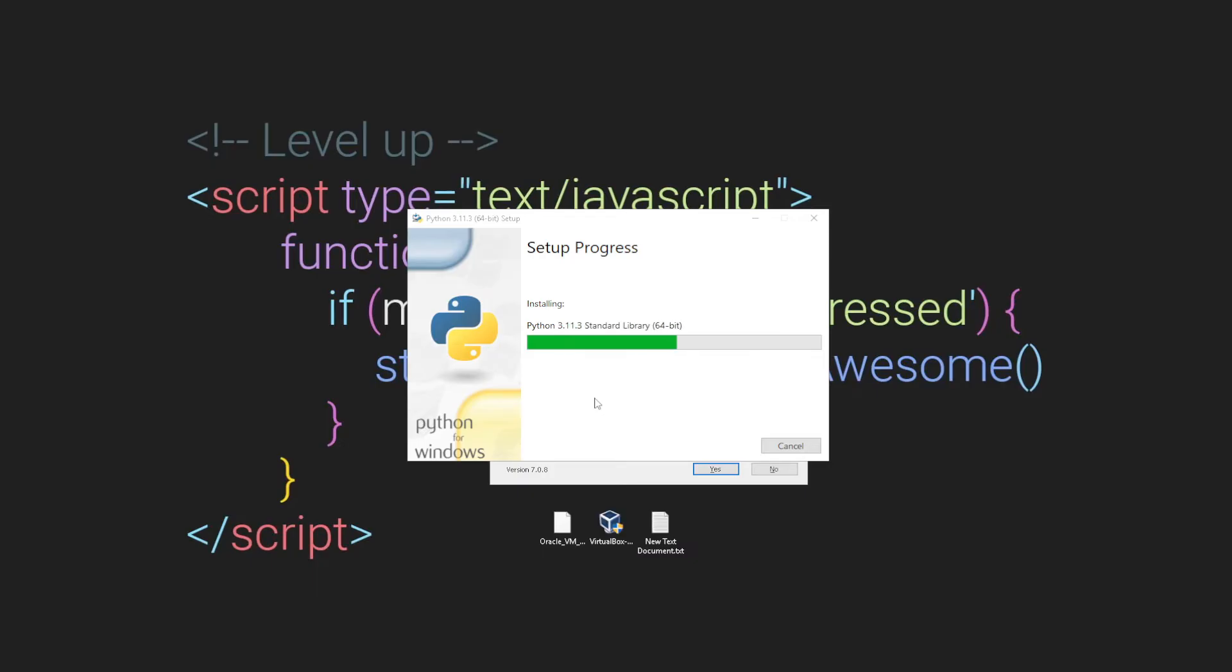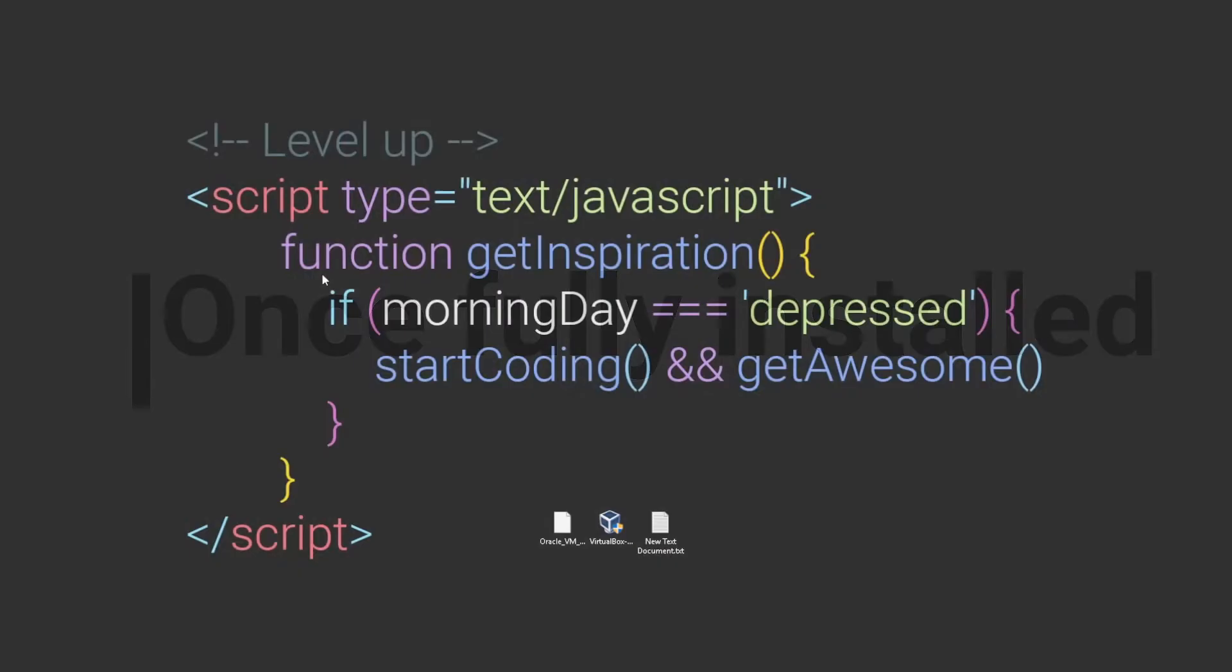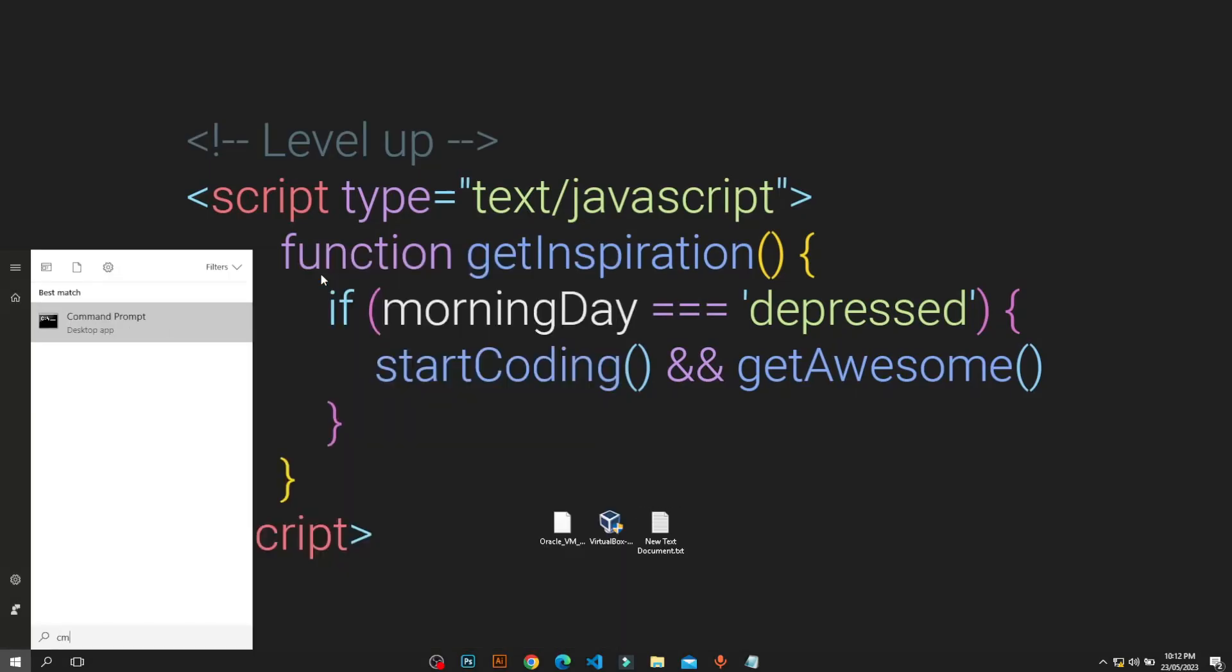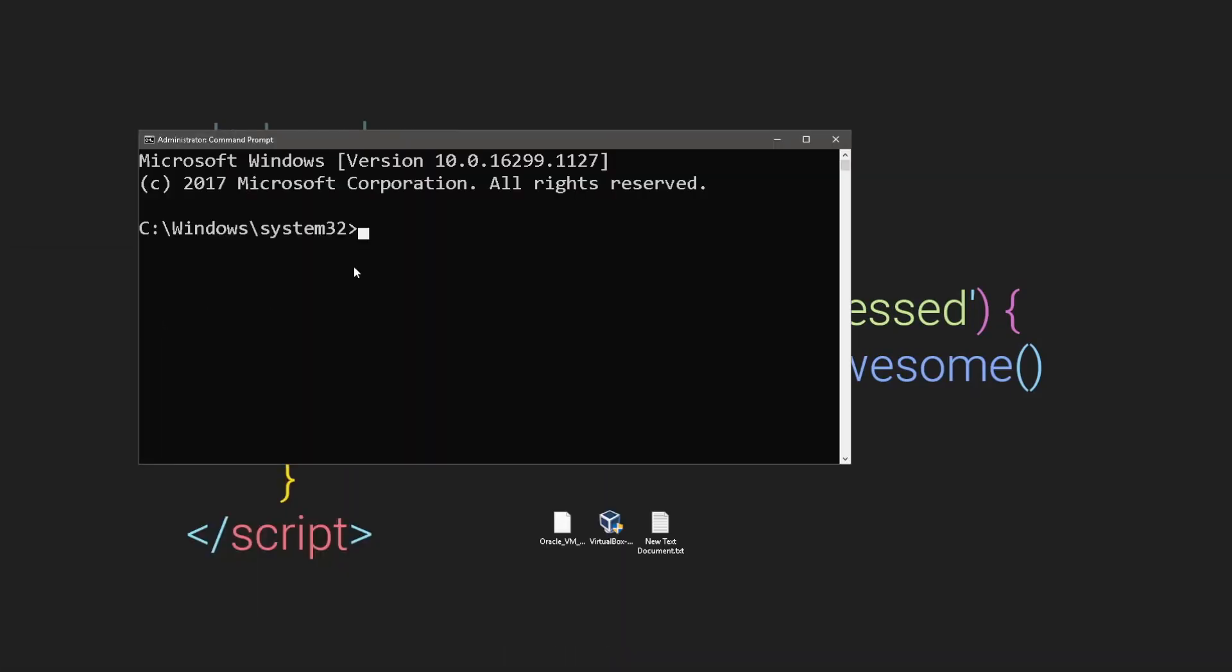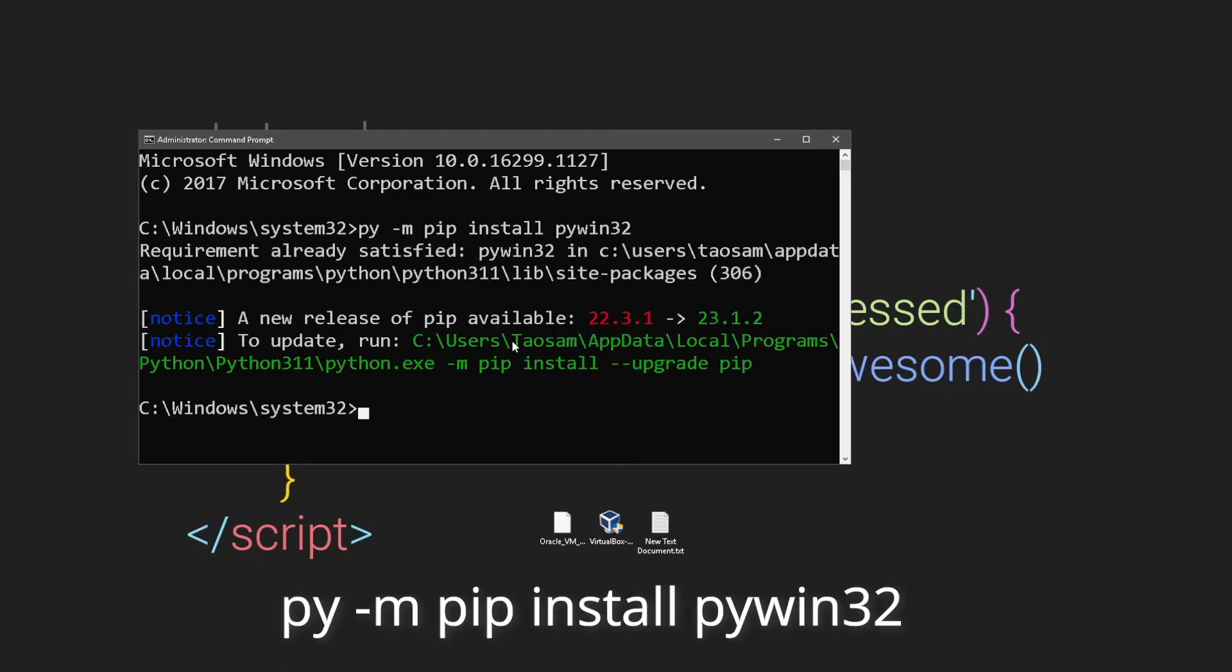You want to quickly open up CMD as administrator, so you want to right click CMD like that. Then here we want to paste this first command here and press enter. It will install and tell you that it's successful.